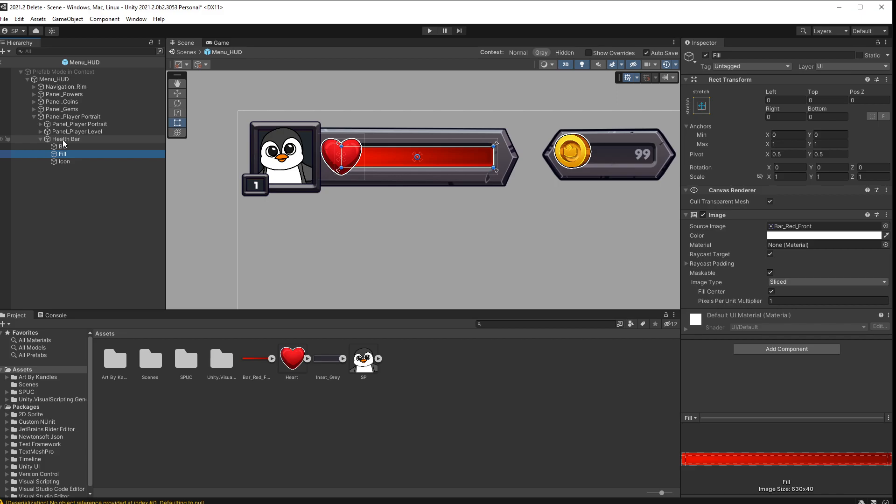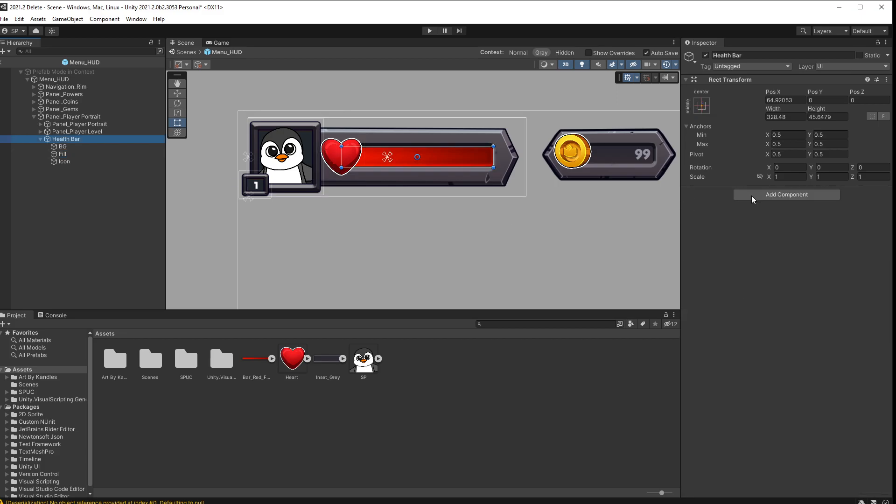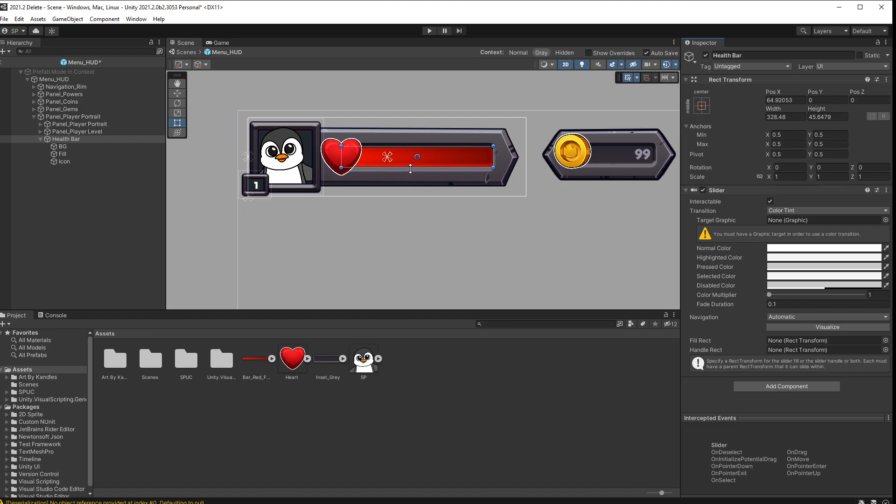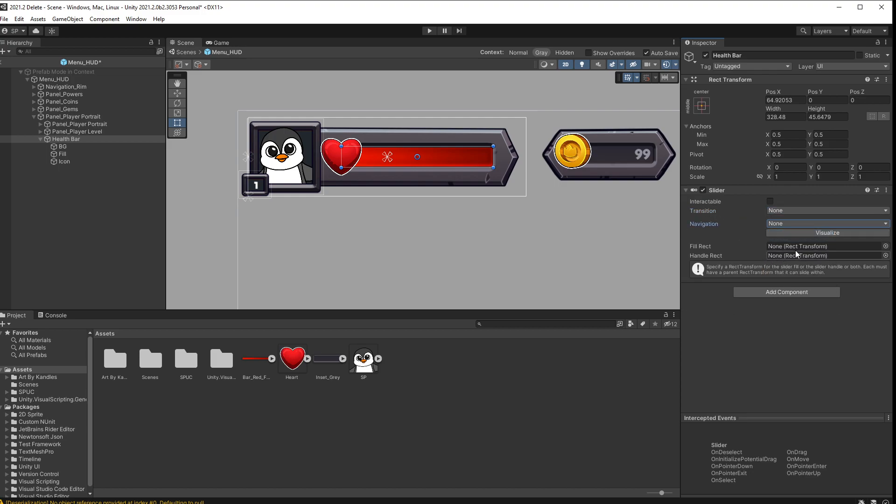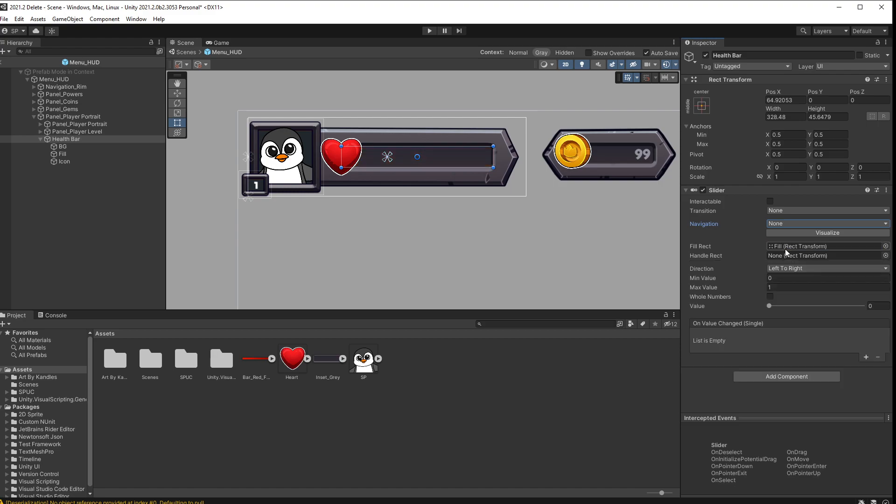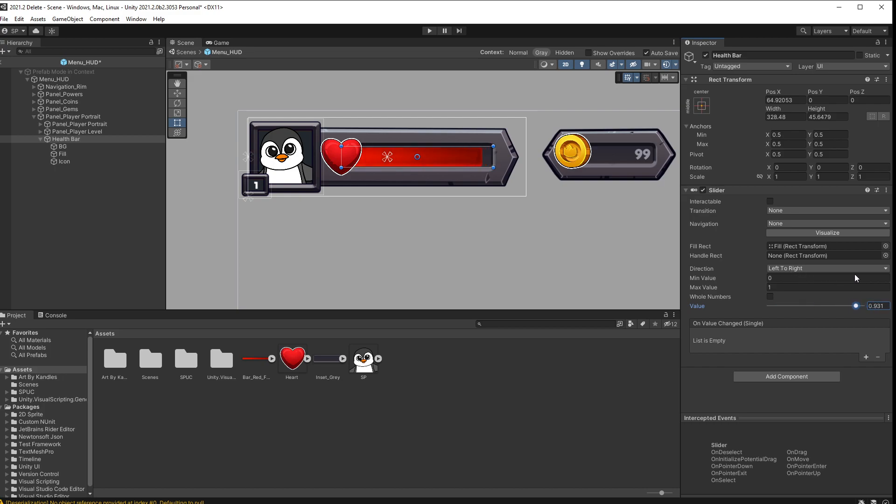So the other option that we have here is going to the health bar and add a slider here. Now the slider is intended to be used for a slider, but we can simplify it and use it as a fill bar. I'll turn off interactable. I don't want this bar to be controlled with a mouse. I'm not going to use any transitions. I'm not going to use any navigations. So we can turn all of that off. And the only thing that I'm interested in is this filler rectangular. For the filler rectangular I'll pass in the fill game object that I have. And as soon as I connect that you can see that fill bar actually disappeared. And it's because the default value is zero. So if I change the value now you can see that that bar is filling up.